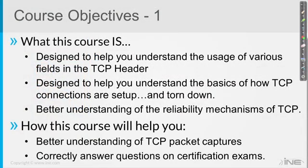How will this course help you? If you have some TCP packet captures in Wireshark or similar tools, this will hopefully help you analyze those better and understand what you're looking at. And of course, if you're preparing for a certification exam that requires you to know TCP, this will assist you with that. So that's what this course is.